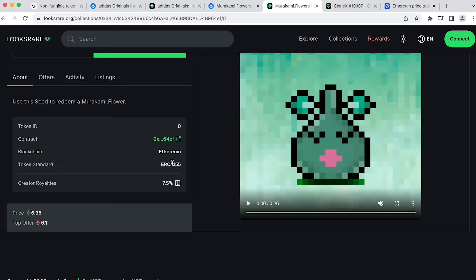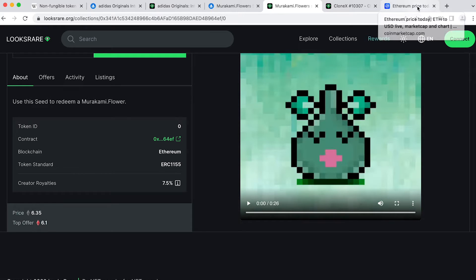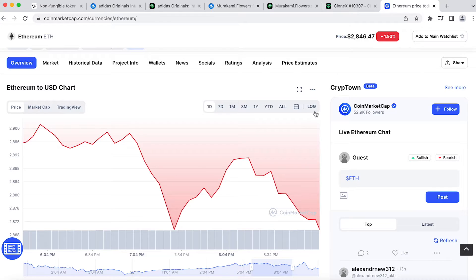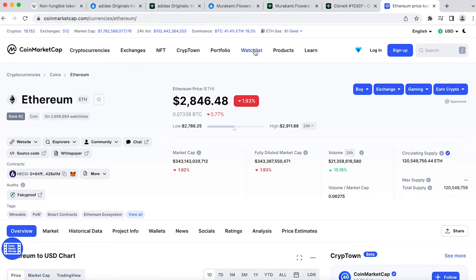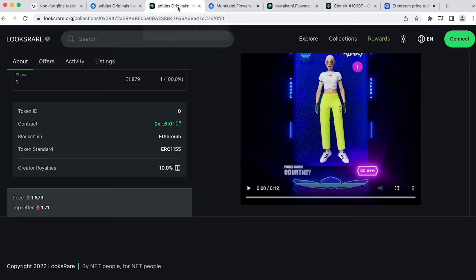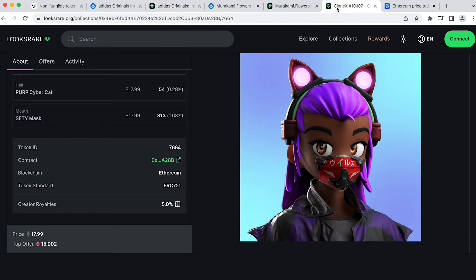You can think about it this way. ERC stands for Ethereum Request for Commands, which is the coding level standards and contracts. Today we are only going to discuss the two types of commonly used NFT contract types, 721 and 1155.